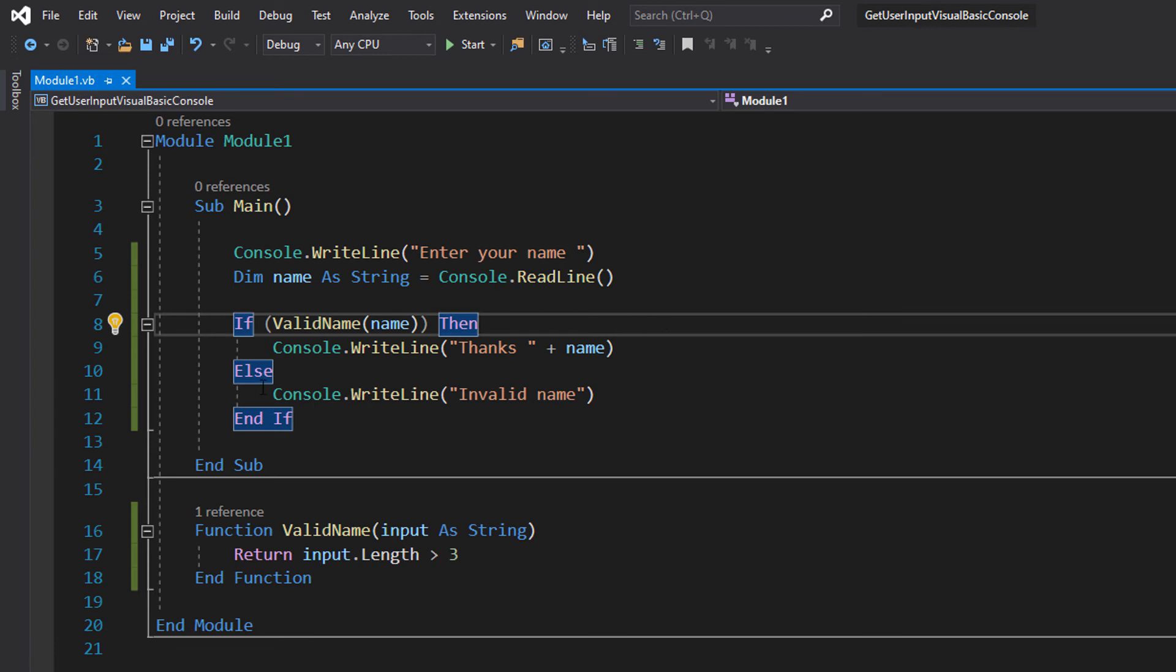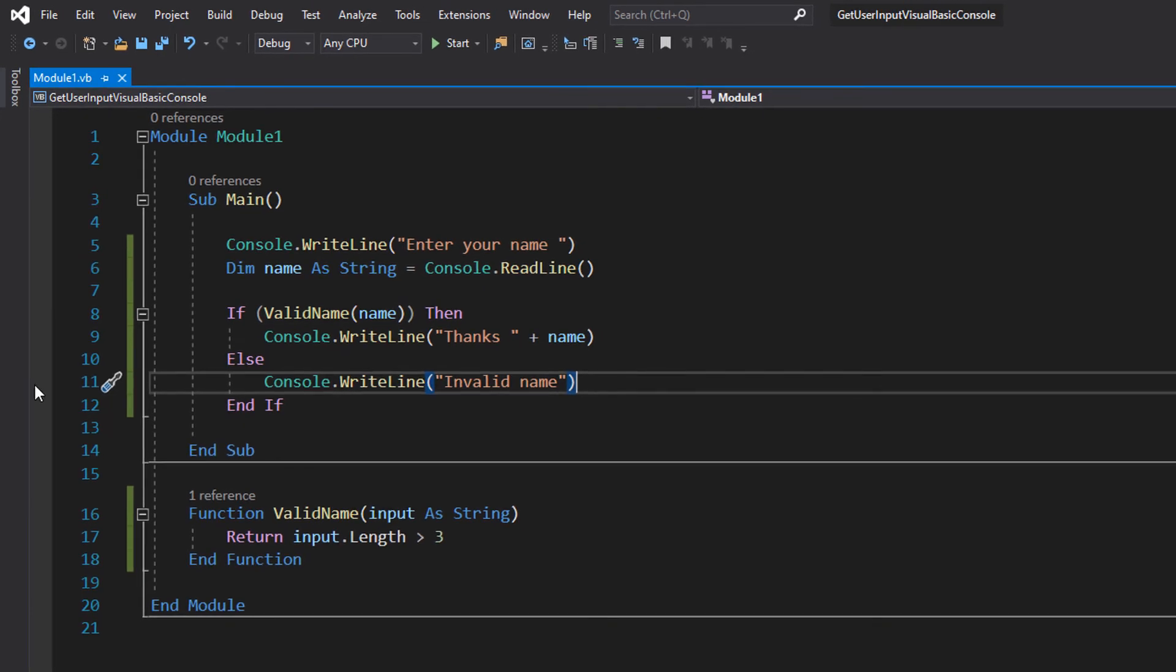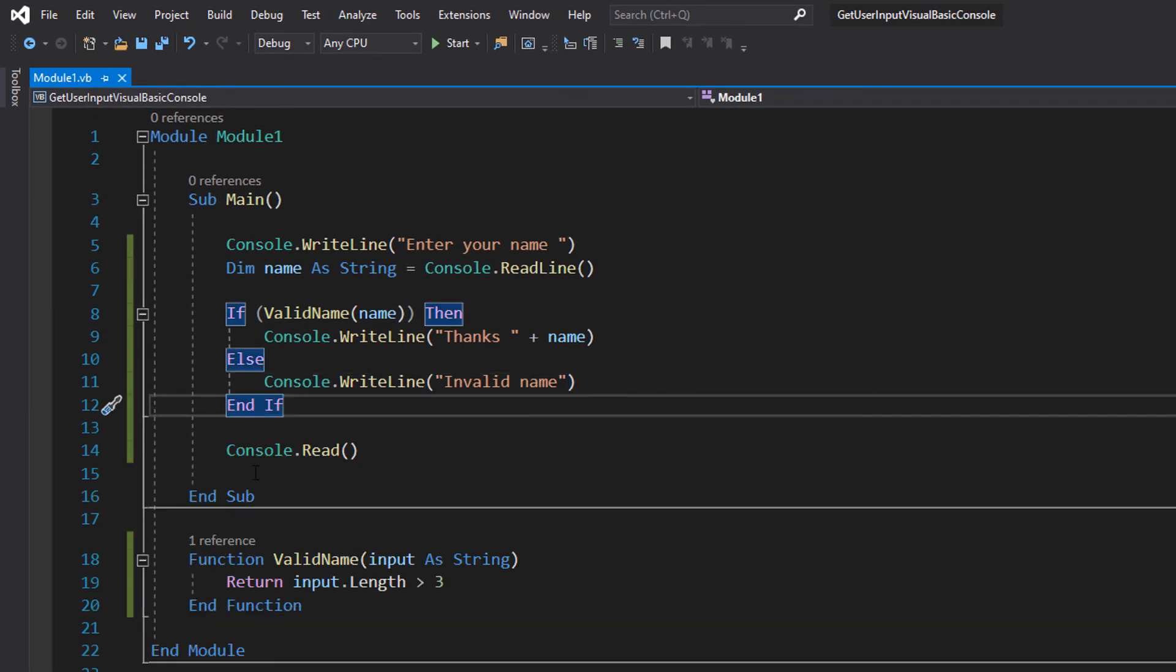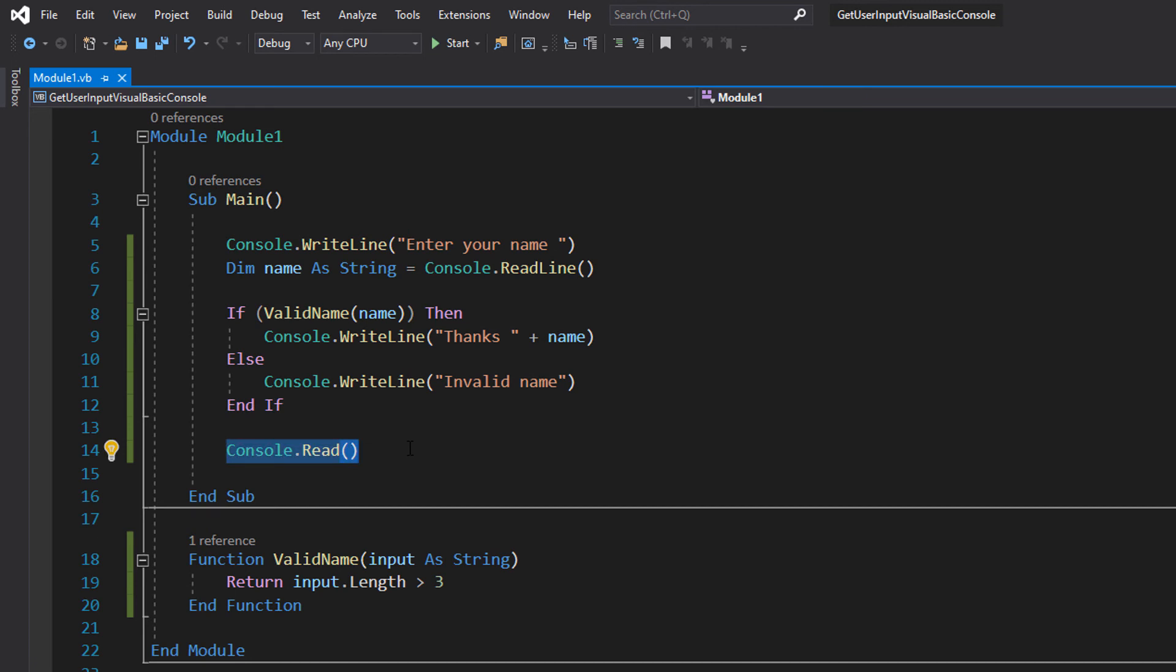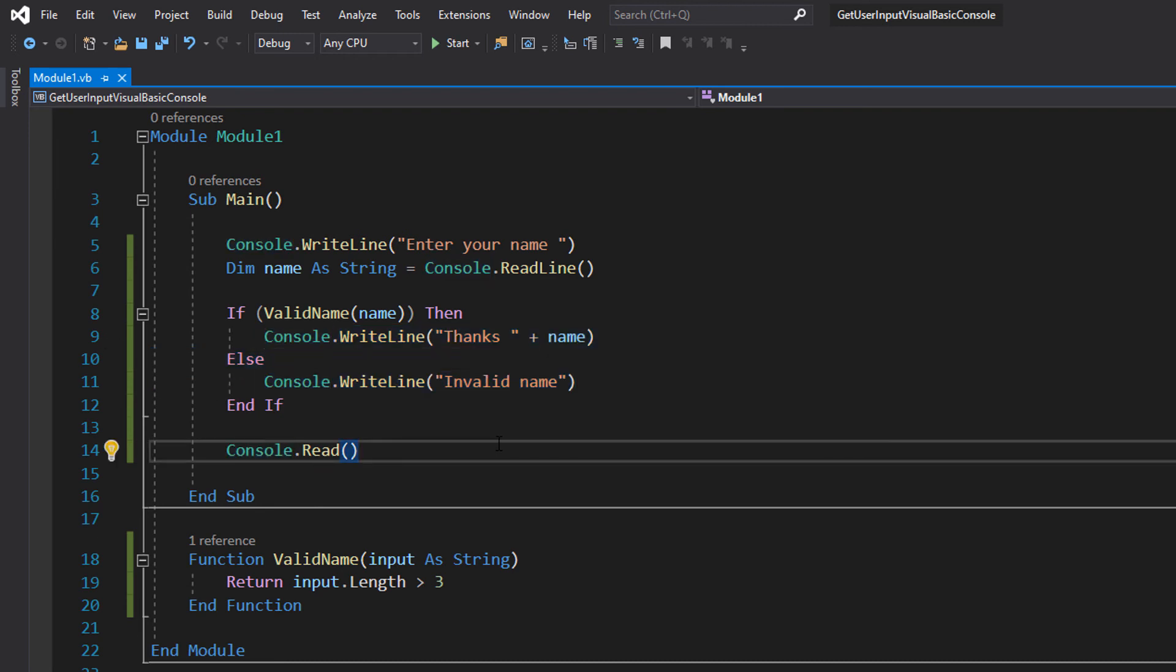And we can do console.writeline 'Invalid name' because the name's invalid. One more thing you need to do: put a console.read after this to make sure your console application stays open when printing this message. Sometimes you have to do this. So that's it, let's save our work and hit play.